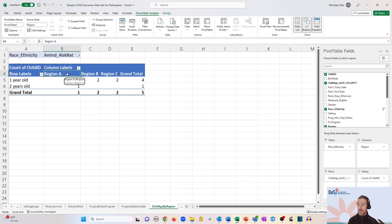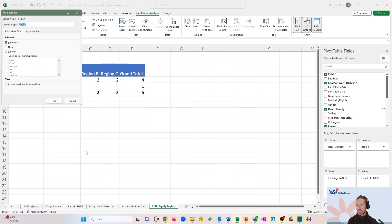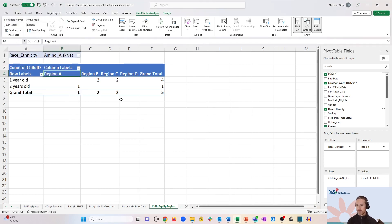Click on any of the column labels, such as region A, and right click and go to field settings. Now move over to the layout and print tab and check the box that says show items with no data. There we go, region D is back.